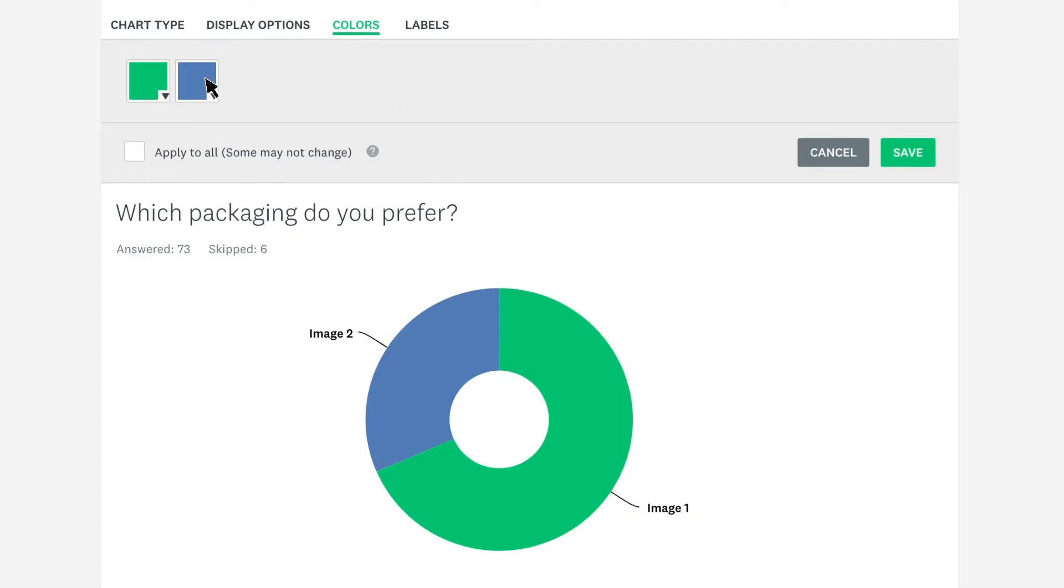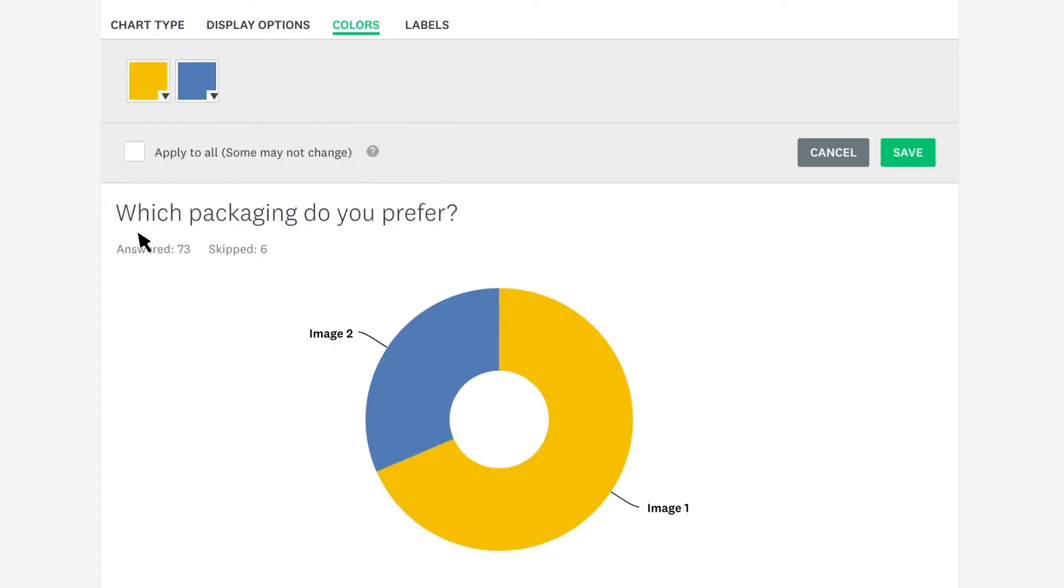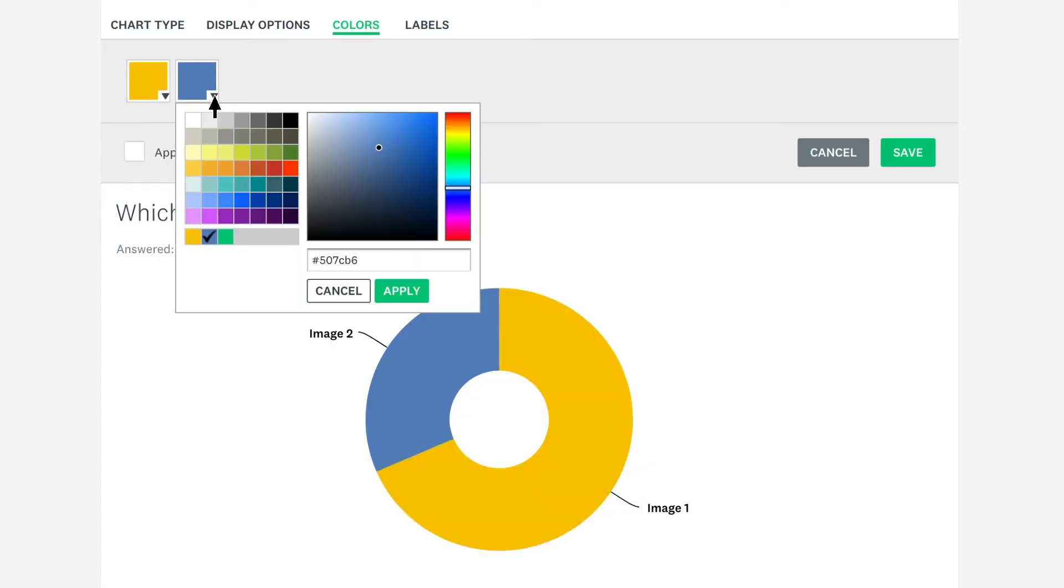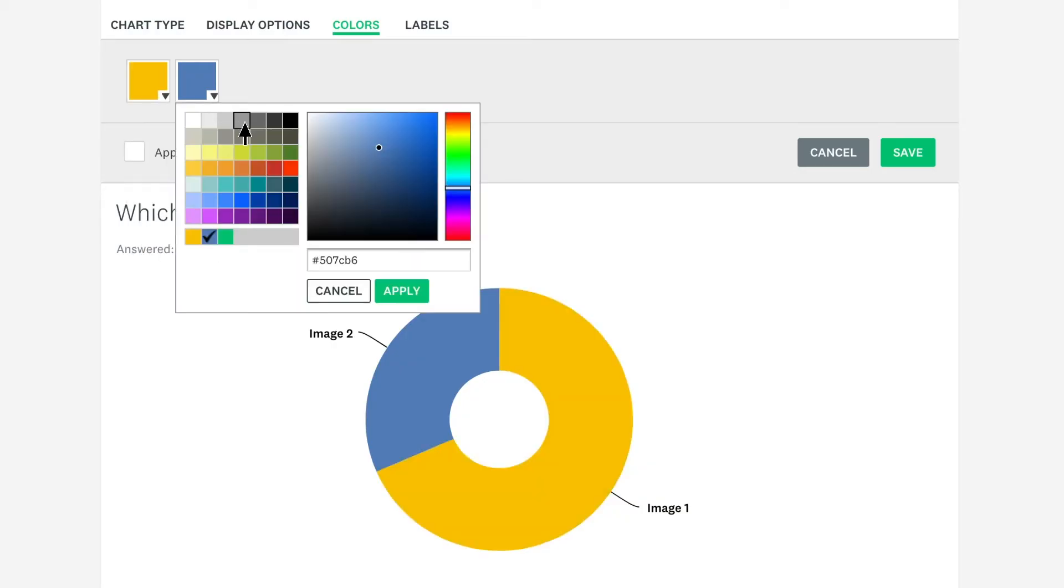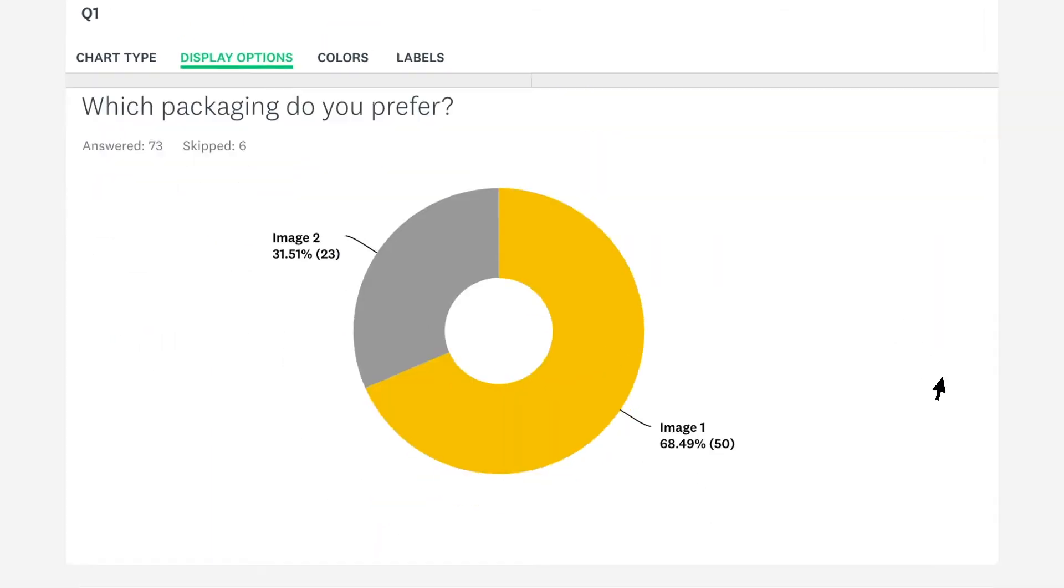Then, change the winner to a nice golden yellow, and make the other option grey. And while you're at it, show the percentages in the chart to really push that winning logo.